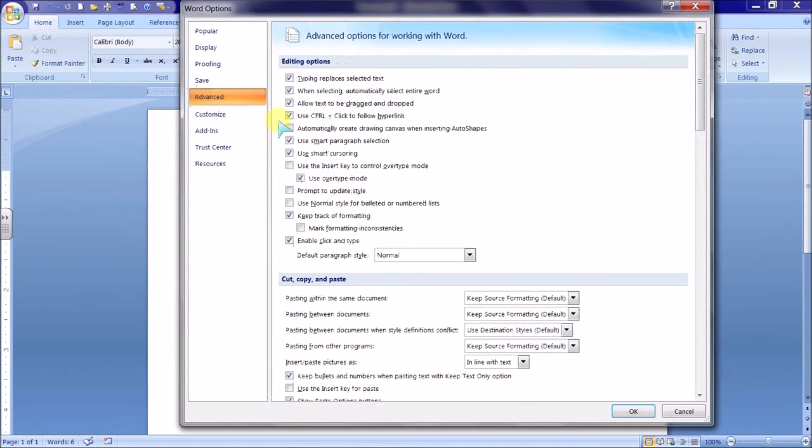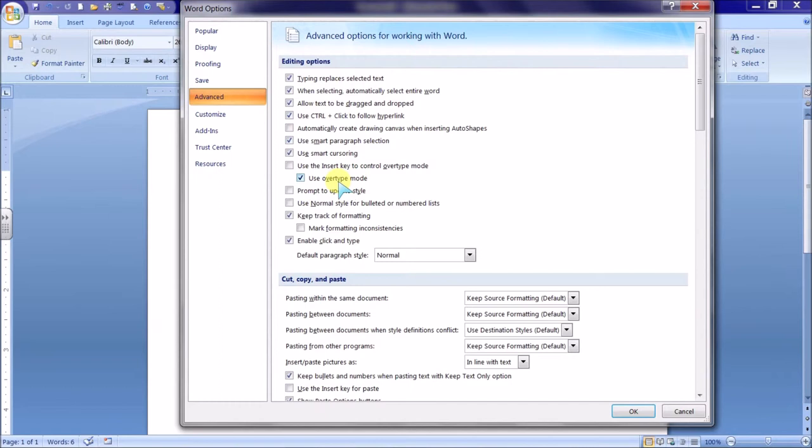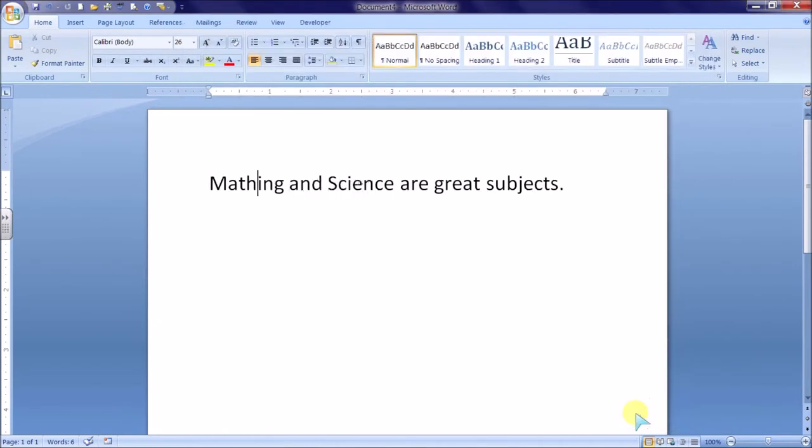the Advanced tab, and under Editing Options, go to Use Overtype Mode and make sure there is no checkmark in Use Overtype Mode and click OK.